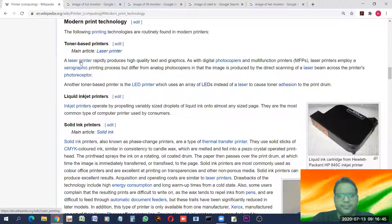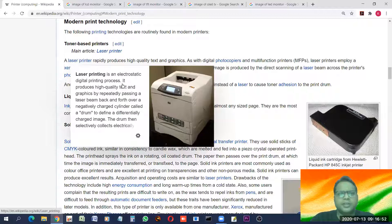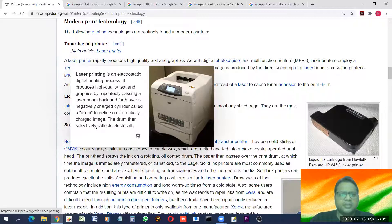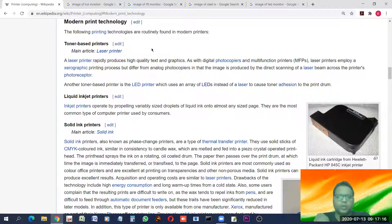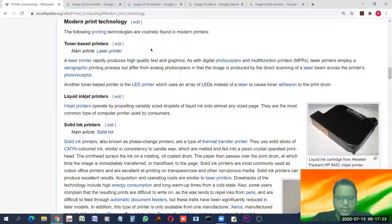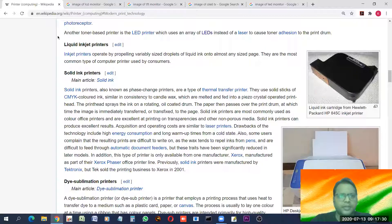Laser printing is an electrostatic digital printing process. It produces high-quality text and graphics by repeatedly passing a laser beam back and forth over a negatively charged cylinder called the drum to define a charged image, which is then selectively printed onto paper. There are basically two types of printers: impact printers and non-impact printers.